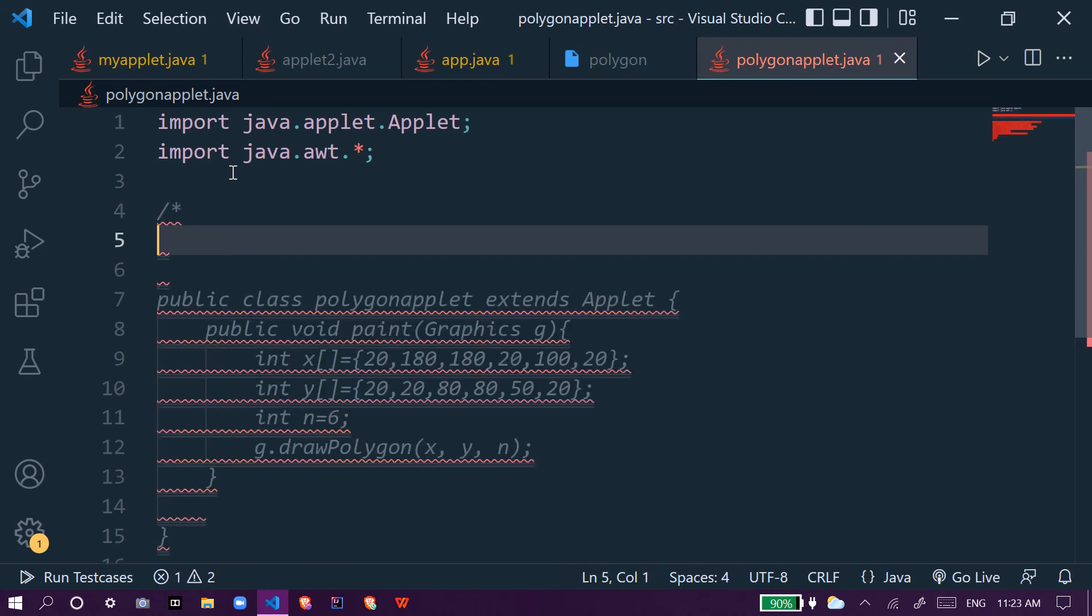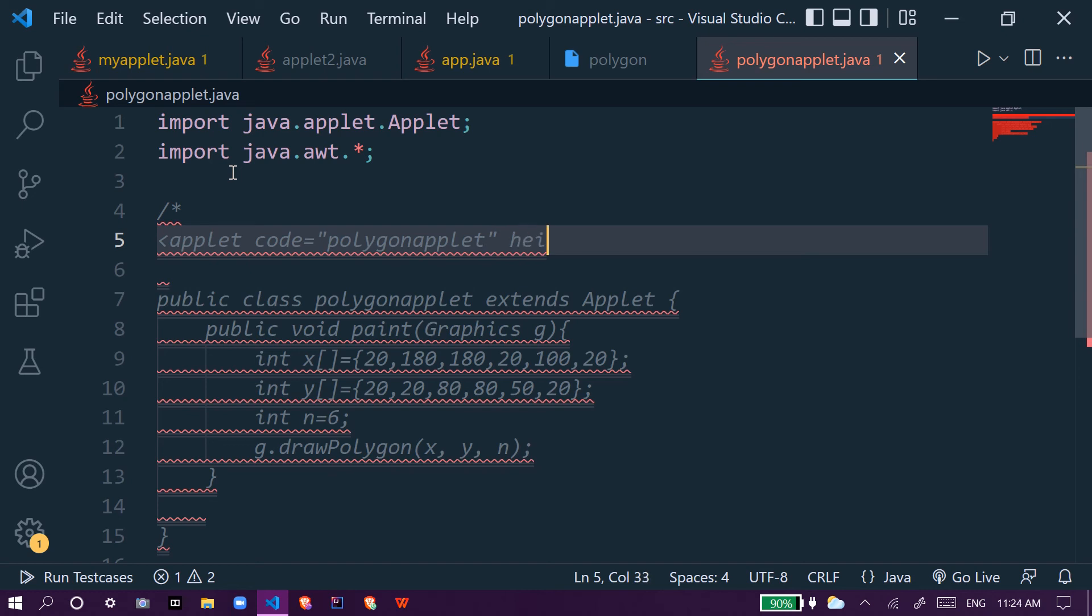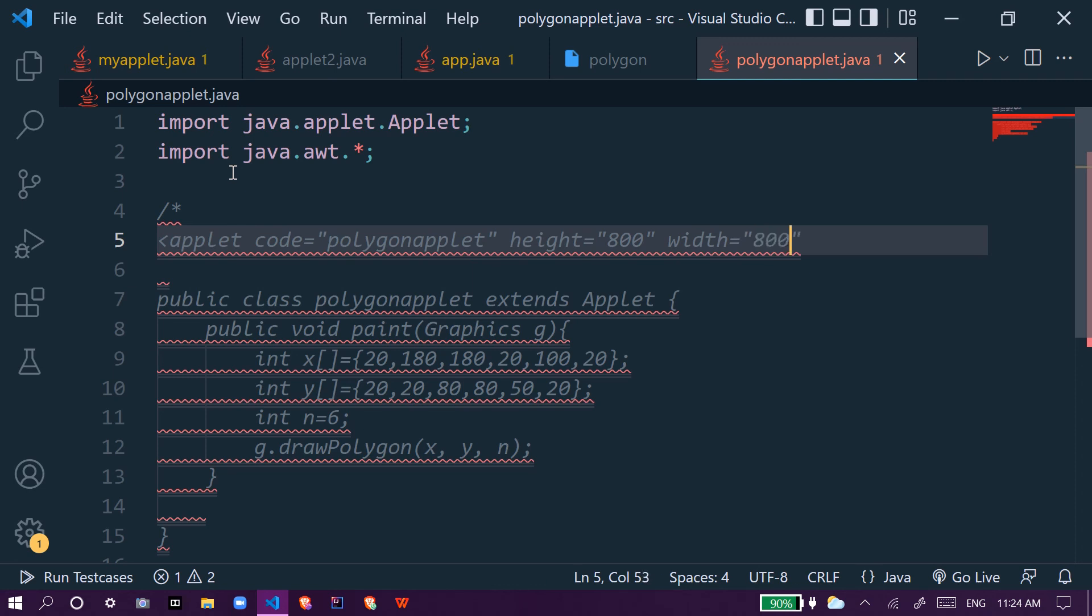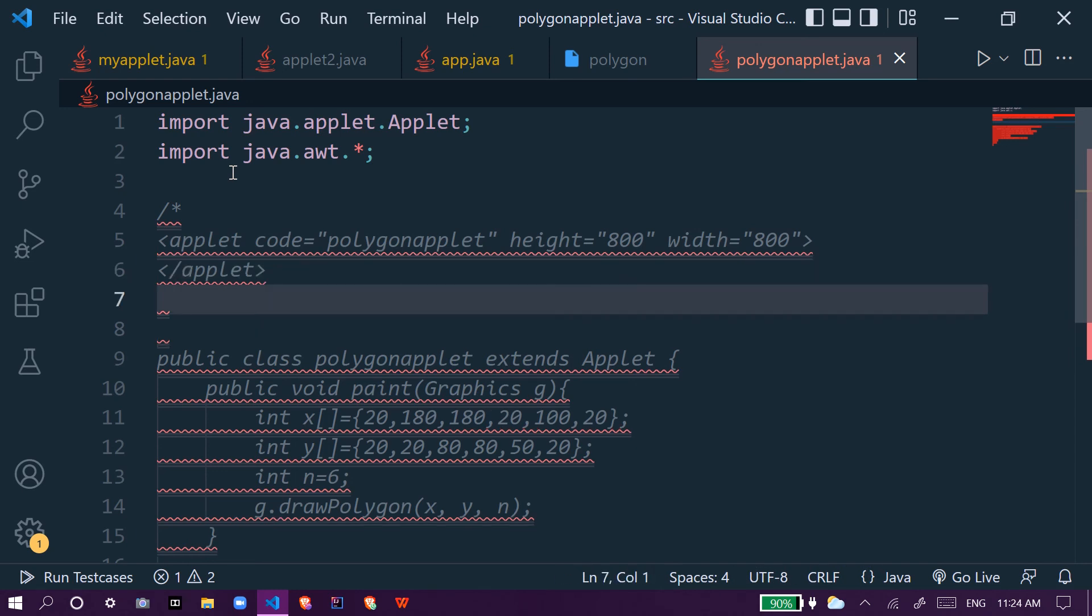We will use HTML comment which is applet code equal to polygonapplet, and we give height equal to let's suppose 800, and we give width equal to 800 also.